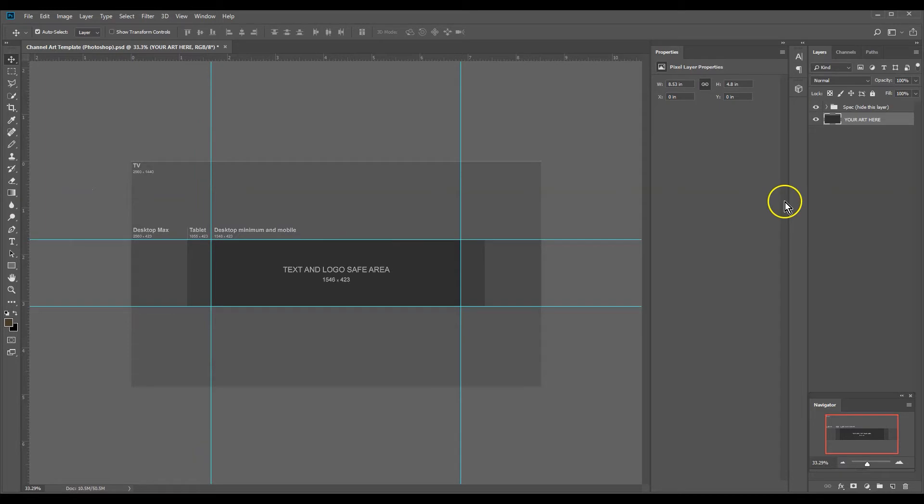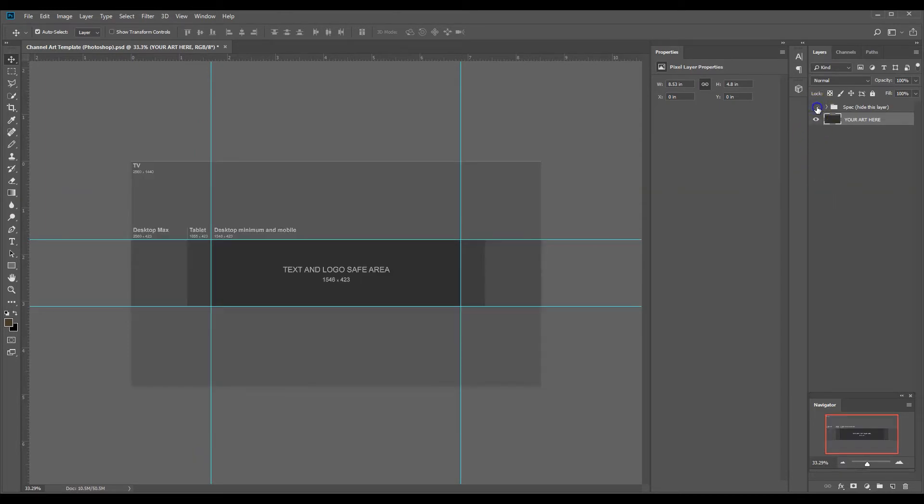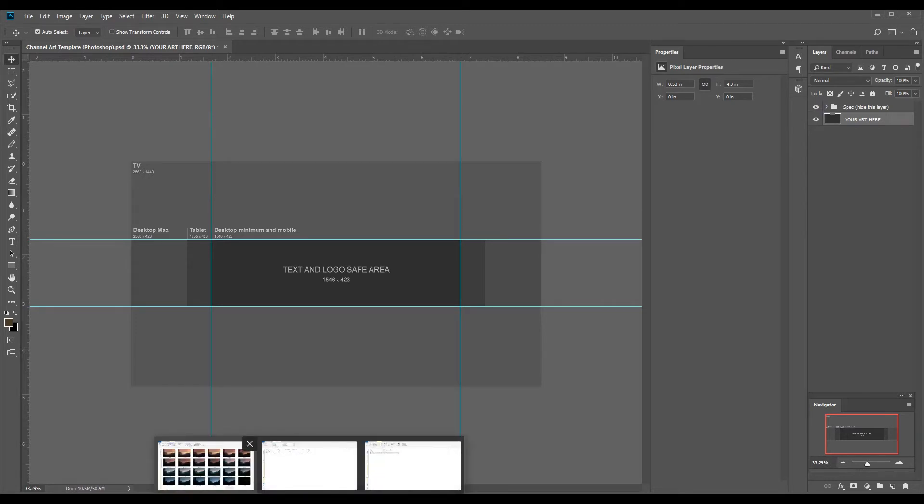Okay, so now we got our guides. I can actually turn off my template right there and still be able to see where we're going. The next thing I'm going to do is I'm going to open up another photograph here.